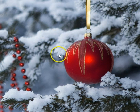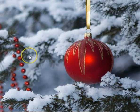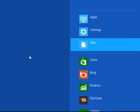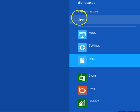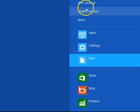Let's start by doing a search, which is the Windows key and the F key. Do a search for Disk Cleanup.